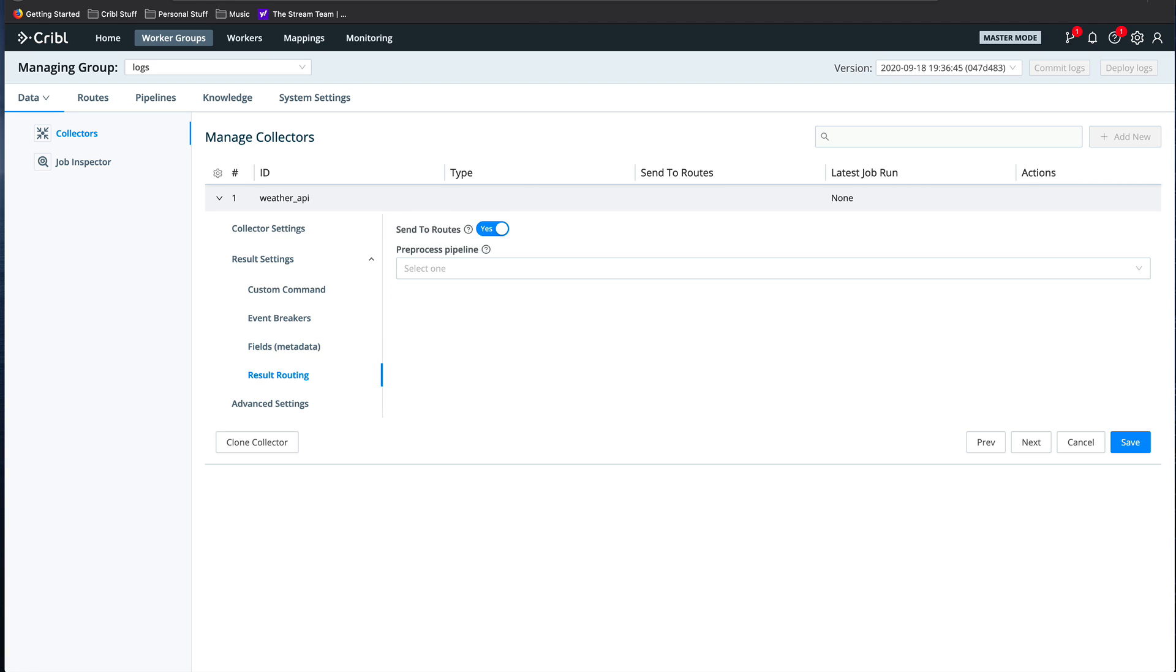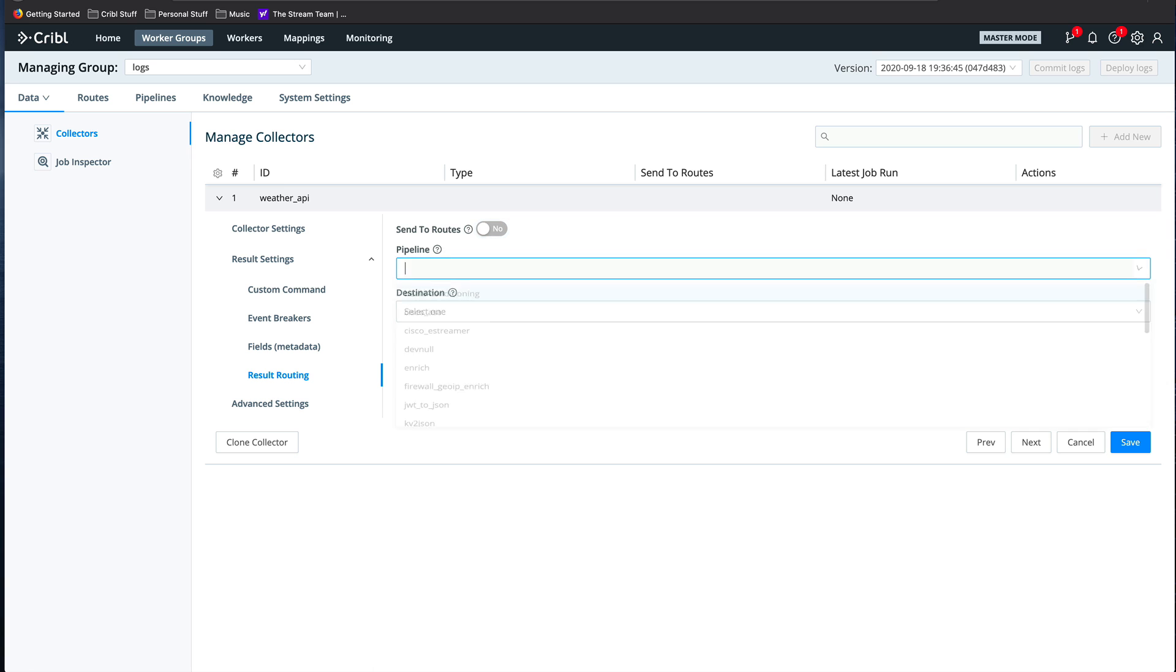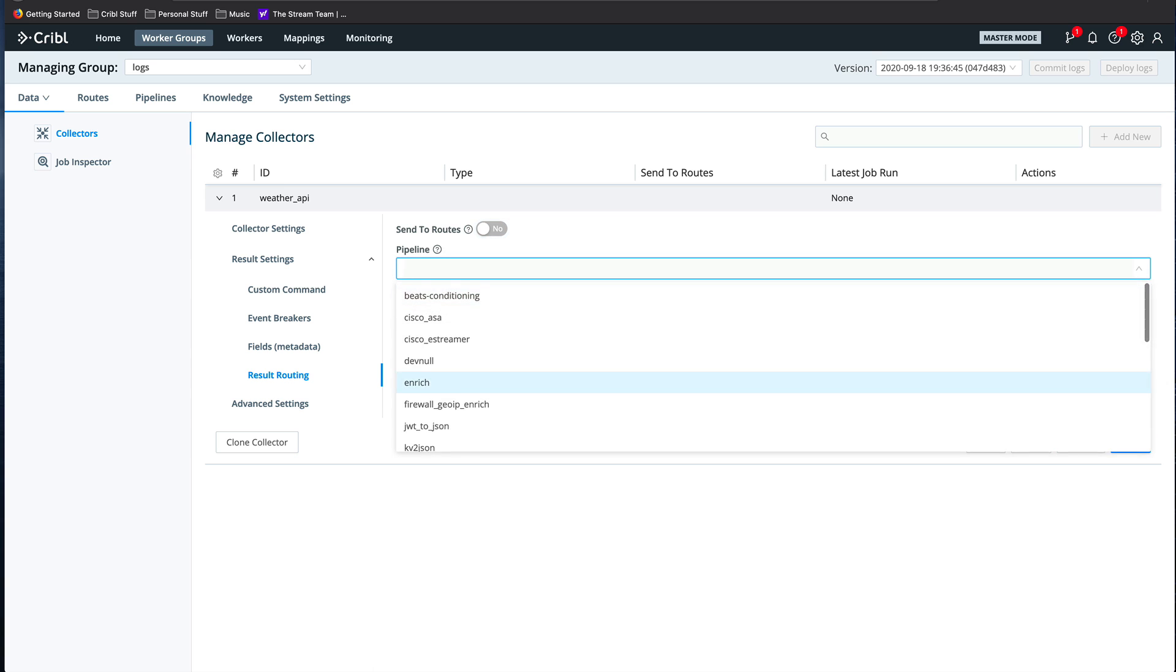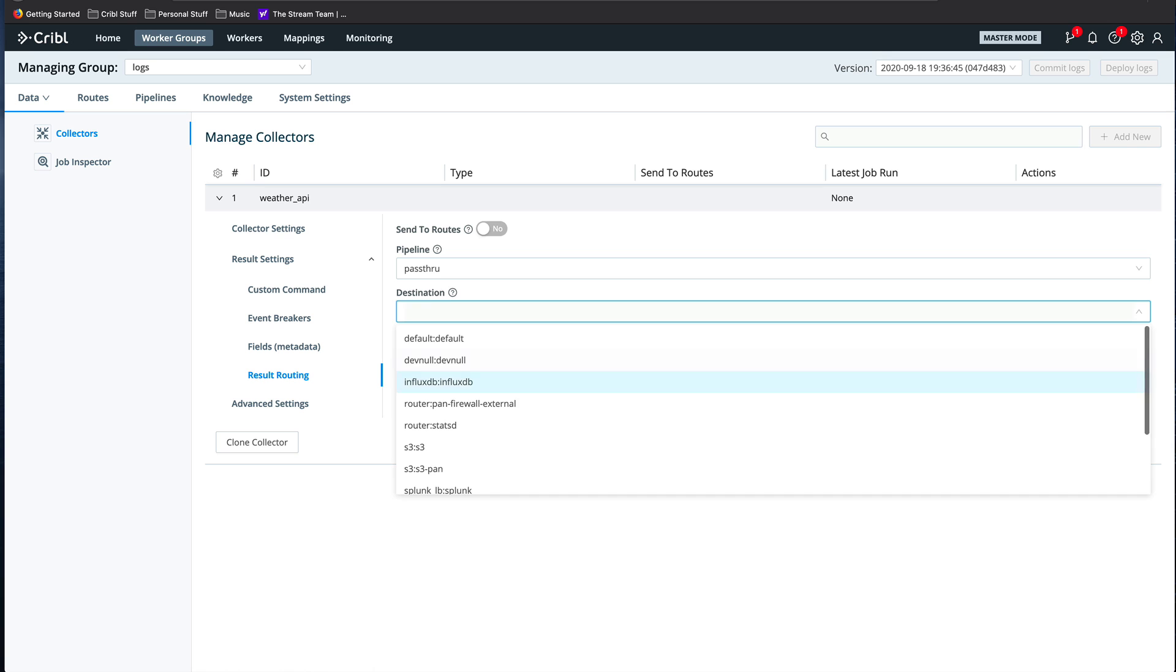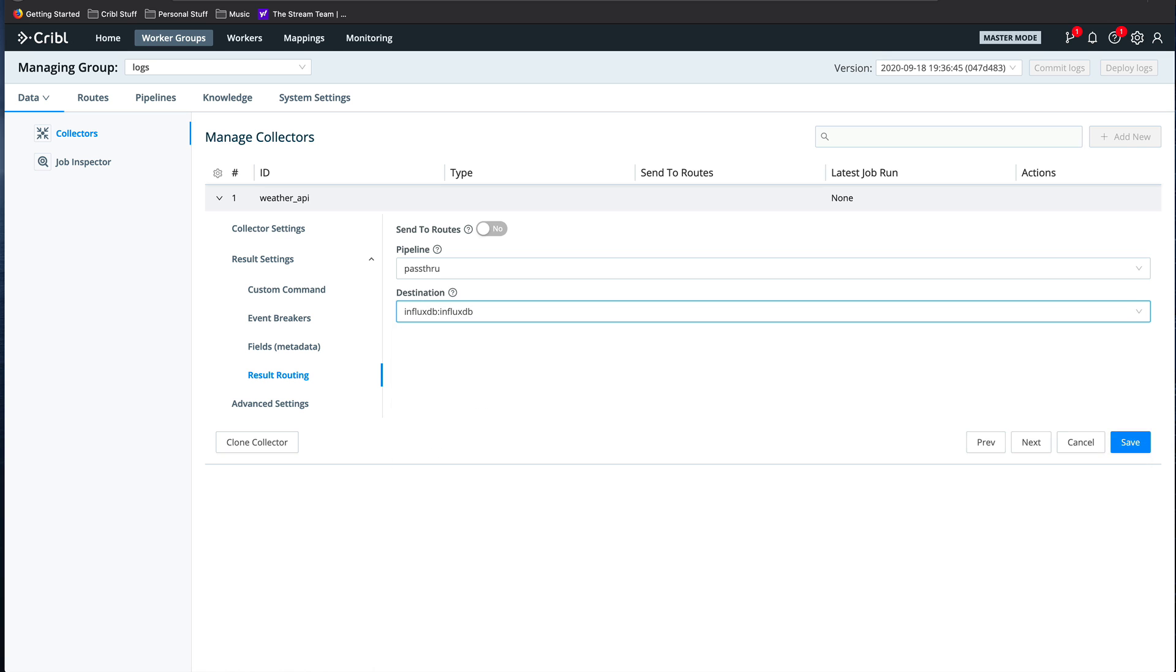Finally, by default collectors send the data they collect into the normal routing structure. But in this case, I might want to process it independently. So I might want to select a special pipeline, like the pass-through in this case, and a separate destination, like Influx, like I'm doing here.